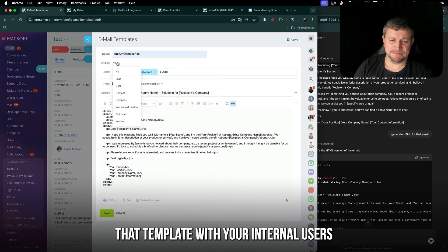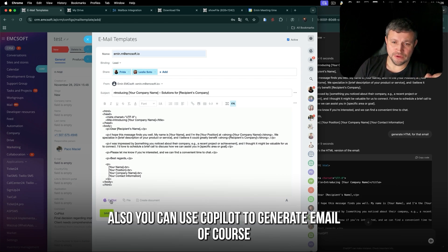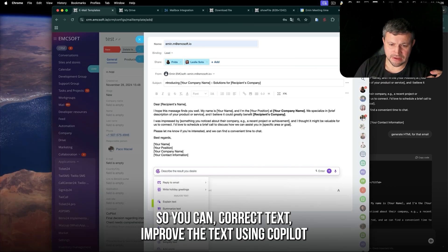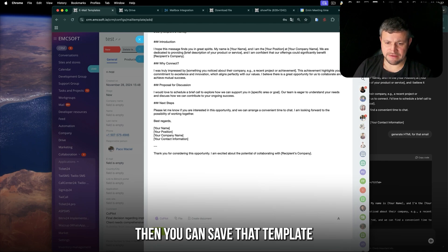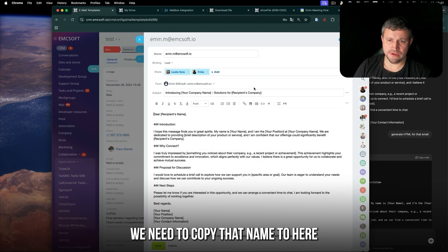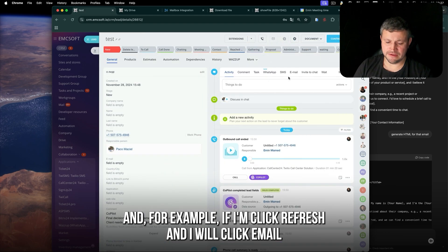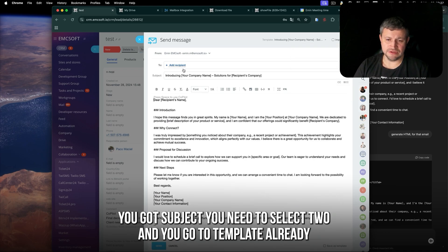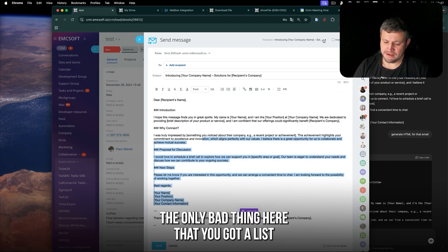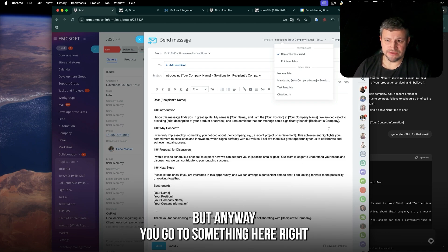Set the subject for the test email, set the default sender as Emin, and share the template with your internal users. You can connect that template to leads or deals — for example Google Leads for the first touch. You can also use CopyAI to generate and improve the email text. Save and you have a CopyAI-generated template. Name it so it's easy to find next time. When you click email in a lead, select the template and you have the subject and content ready. The only downside is there are no folders for templates, so a big list can be hard to navigate.